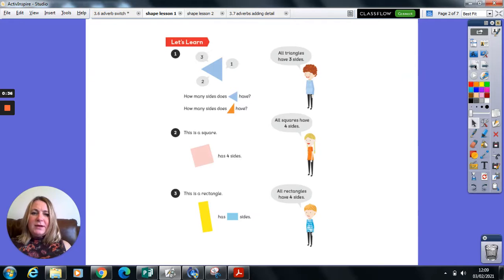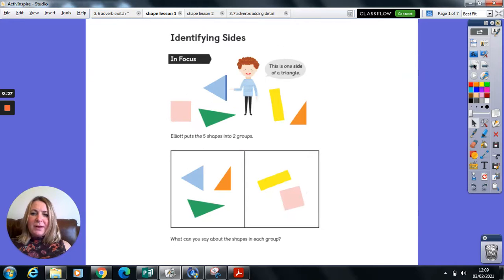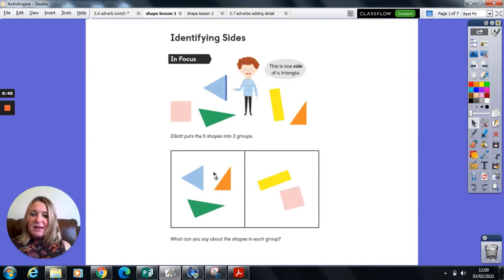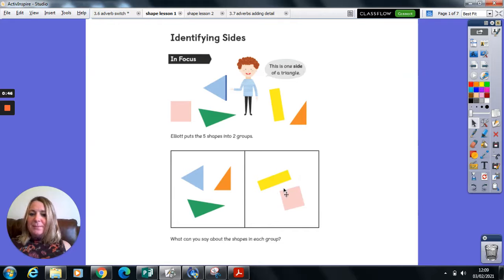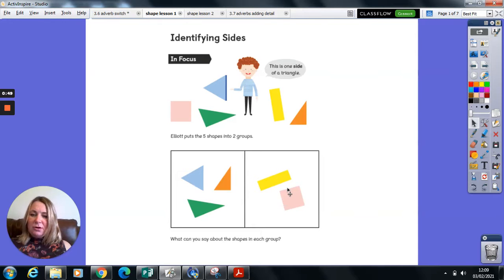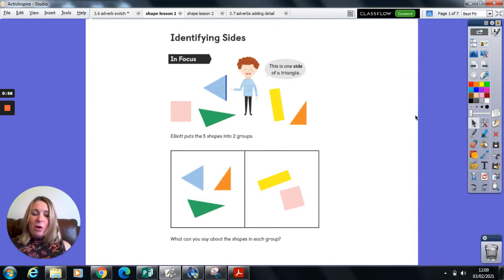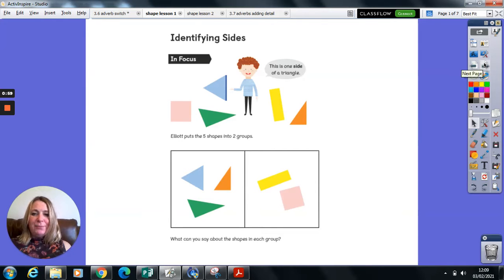Hopefully you identified the fact that he placed this type of shape together and this type of shape together. And what we're going to do is look at what these shapes have in common and what the names of these shapes are. I think some of you will probably already be shouting and screaming out the names at the camera.